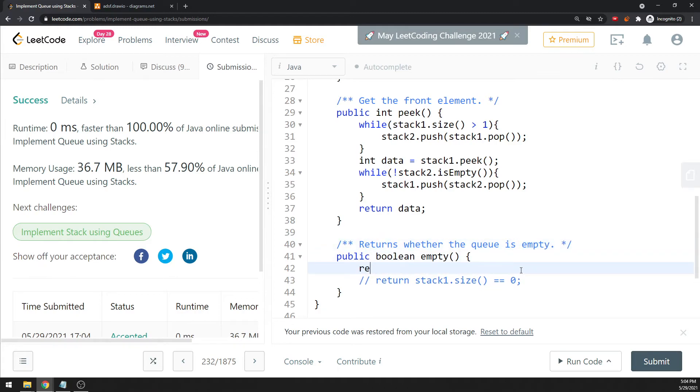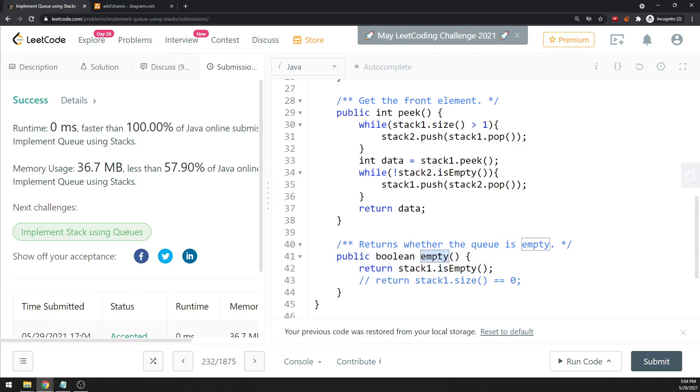You can use return and stack one is empty, but if you use the method for this, I mean it's not actually learning because you should use the size, stack one dot size instead.